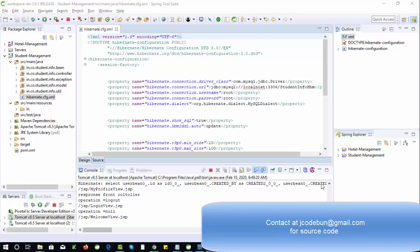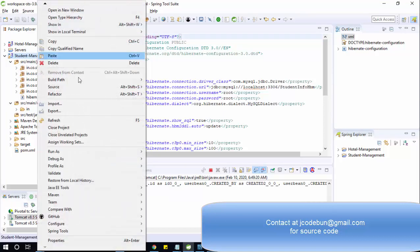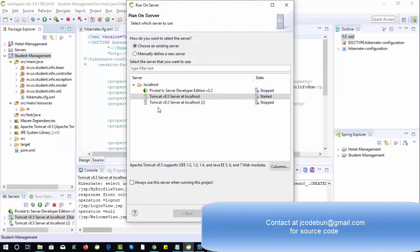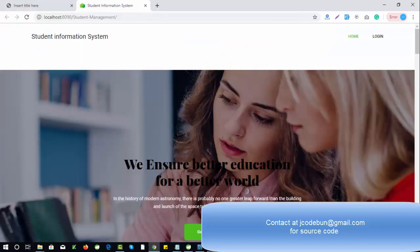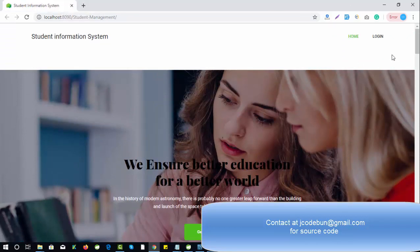Hello everyone, welcome to the Code One. I'm going to show you another project in Hibernate — a Student Management System. We already have this project in JSP and Servlet; this time we're building it in Hibernate only. In the upcoming days we'll upload another video which will be completely on Spring and Hibernate, so whatever Java technology you want, you can take the project accordingly.